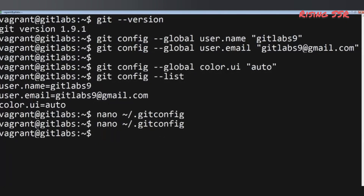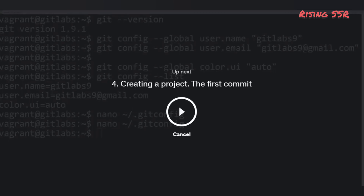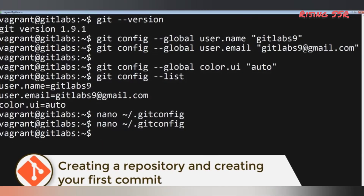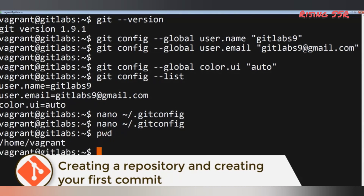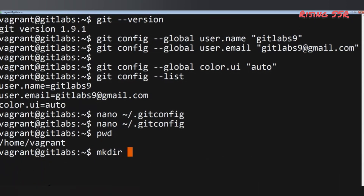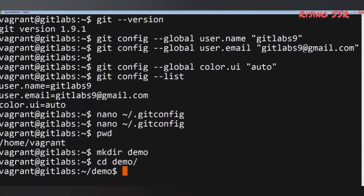Now we are ready to create our first Git project and run Git commands. Let's create a directory to store the files for our project using the mkdir command. I'll run: mkdir demo. And to change the active directory to the newly created one, I'll type: cd demo. These two commands work on all operating systems — Windows, Mac OS, or Linux.